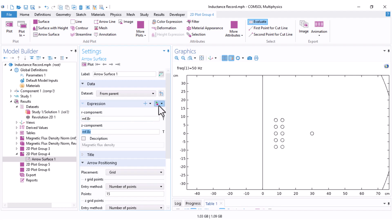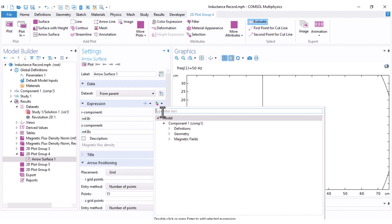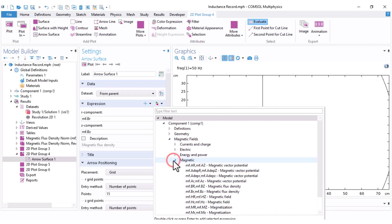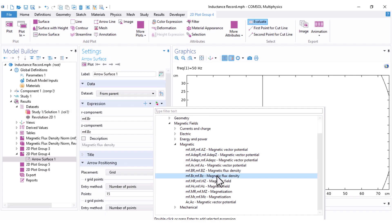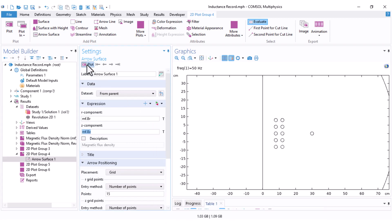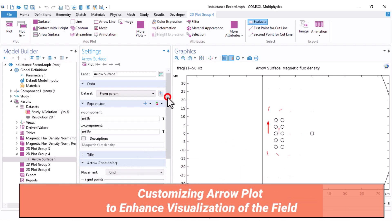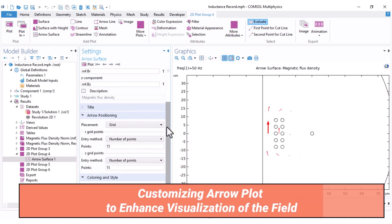To verify or change these, you go to the components and under the magnetic fields, here you have the magnetic and this is the magnetic flux density. Click on Plot and you will see arrows indicating the direction of the magnetic field.